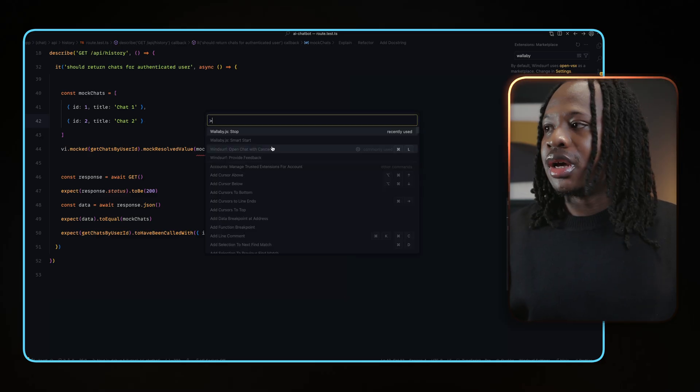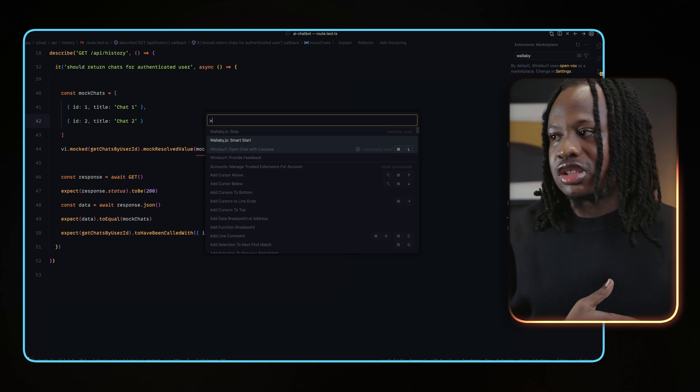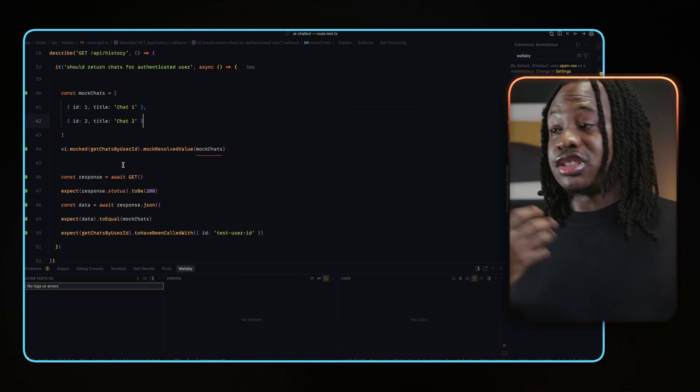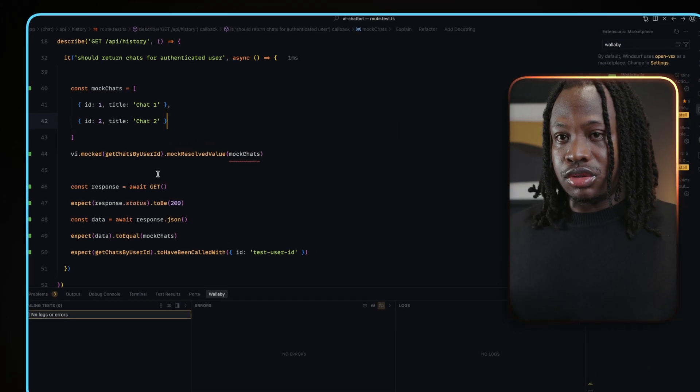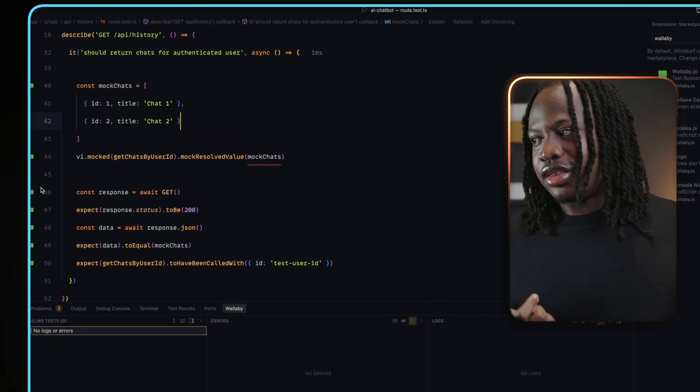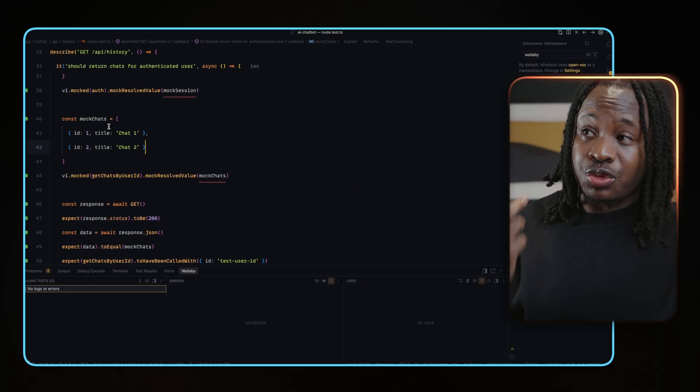I think it's worth the investment after you've tried it out and seen how much it improves your experience. Also, Wallaby is not sponsoring this video in any way and they don't even know I'm making this video. To use Wallaby, open your command palette, search for Wallaby smart start and run it. Once it's done starting, you'll see green squares in the Visual Studio Code gutter, indicating those lines are covered and that Wallaby is running.